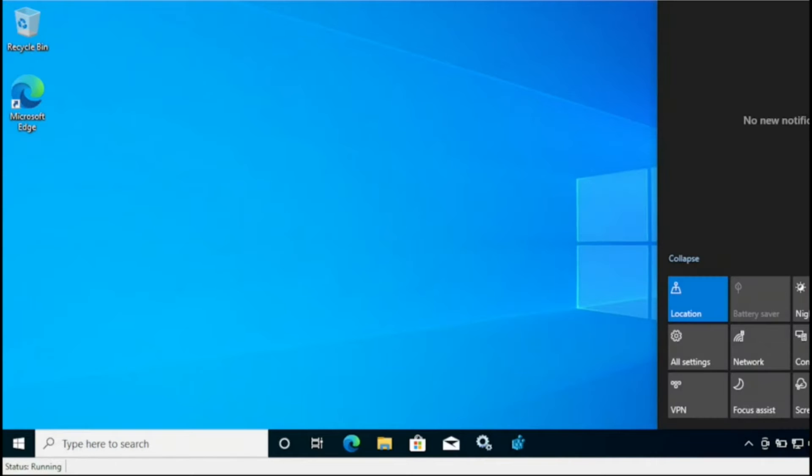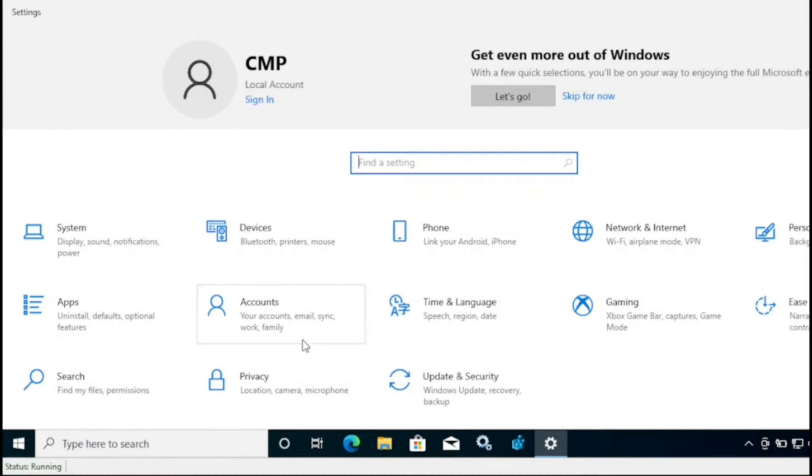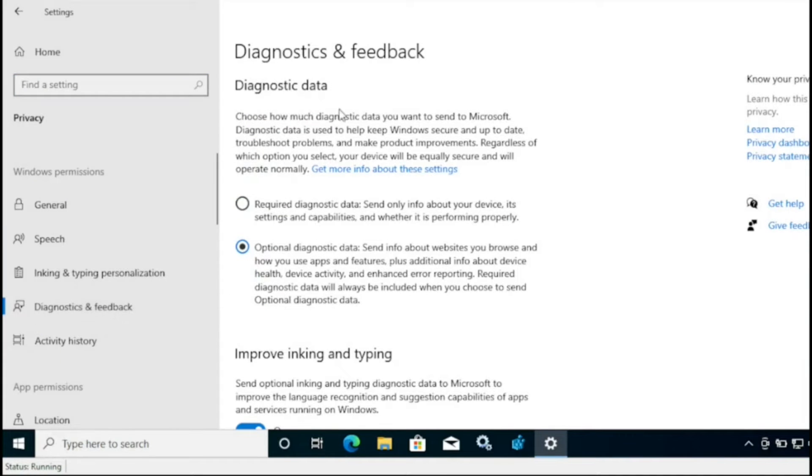So this is my test PC where I'm going to perform the test. I'm going to open all settings, and under all settings we have a privacy option, and then we have a diagnostics and feedback option. Here we can see that the diagnostic data is currently configured as optional diagnostic data.